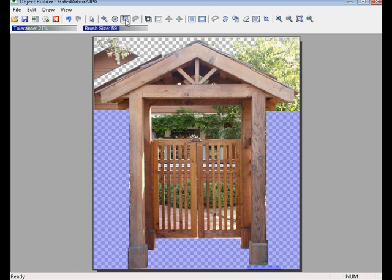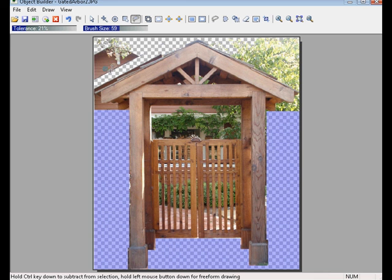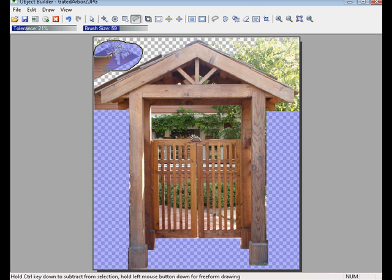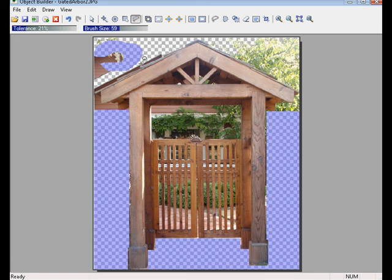The next tool we have here is the Lasso Tool. The Lasso Tool works a couple different ways. If we click and hold our mouse button down and move our mouse around, we can have a freeform shape here with this Lasso Tool. Then when I release and right click, that will activate that selection and I can clear it out.